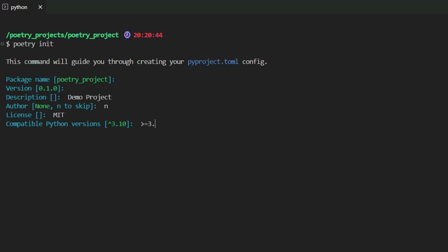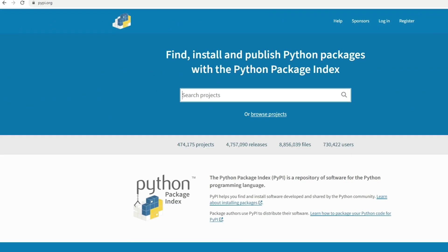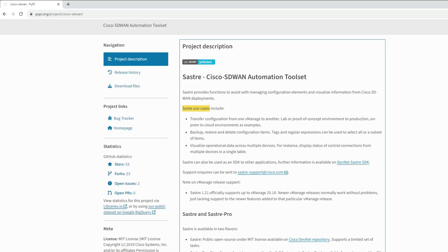Once you complete these steps, you'll be prompted to define your main dependencies in interactive mode. Go ahead and say yes. This gives you an opportunity to search for specific Python packages and install them into our project. We can choose packages from sources like PyPI or GitHub. For this discussion, let's focus on PyPI. In our case, I want to install a Python SDK for the Cisco SD-WAN platform. To do this, we'll visit the PyPI site to find the package details.